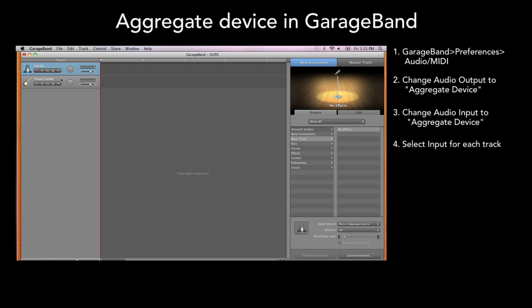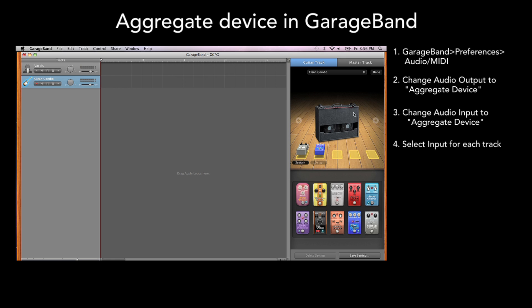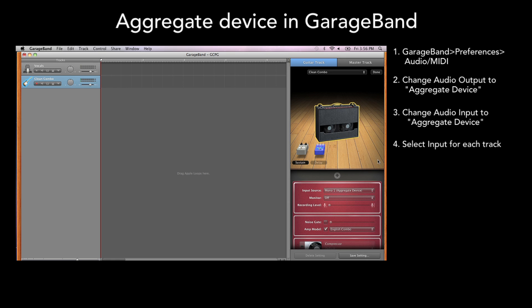Since ONE was selected first when you built the Aggregate Device, it is INPUT 1. So now for guitar, you will choose MONO 2 for GEO.